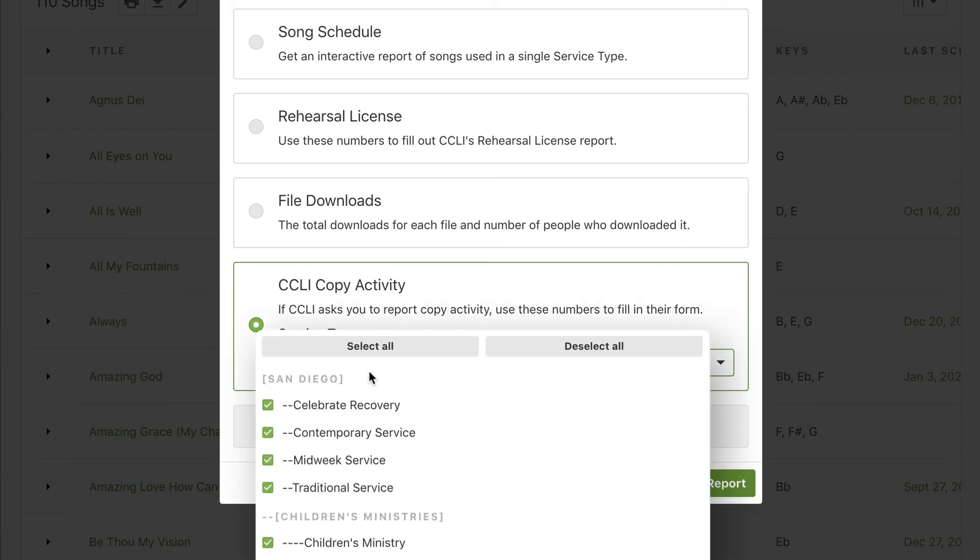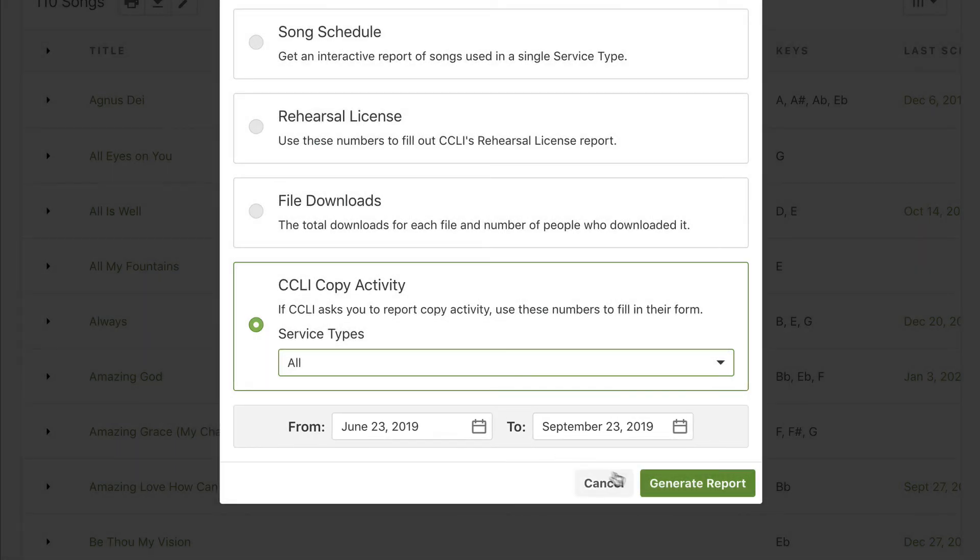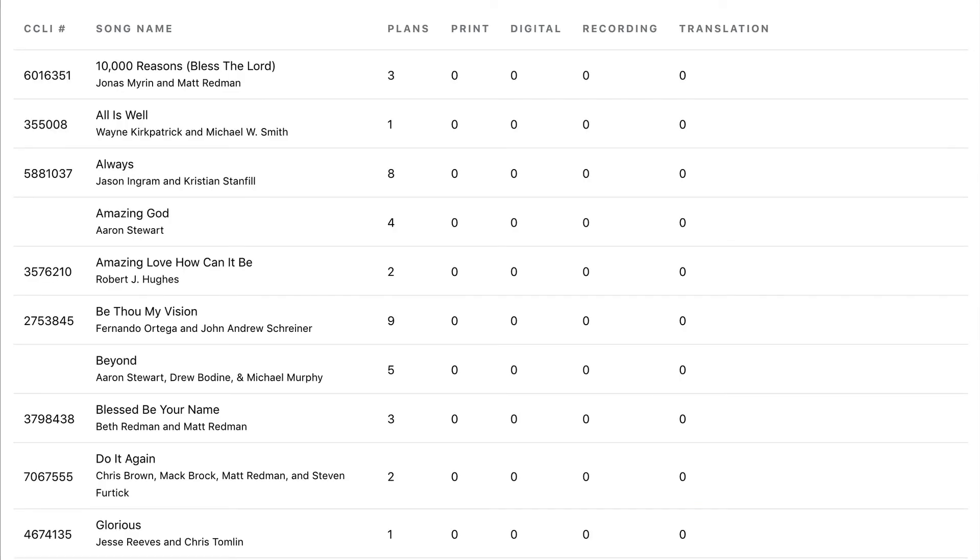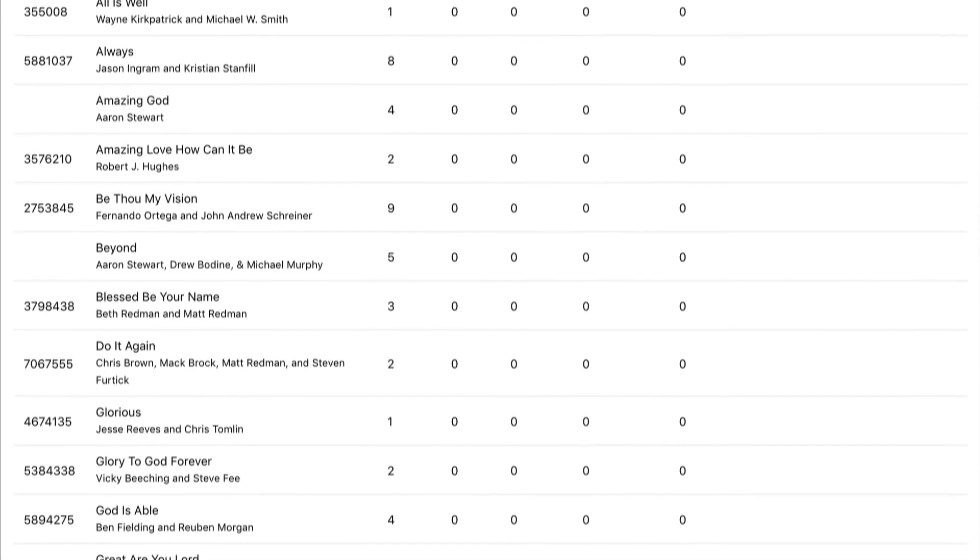You'll usually want to select all of them. Next, set the range of dates that you want to cover and go ahead and generate the report. Now you'll just take the numbers from this report and enter them into the form on CCLI's site.